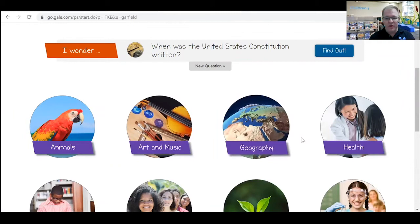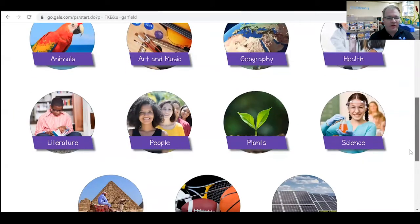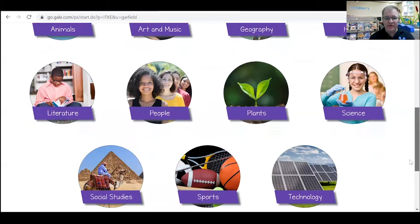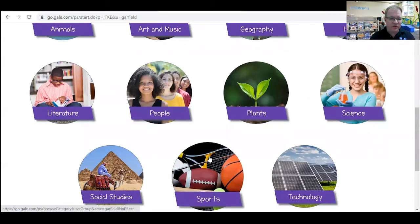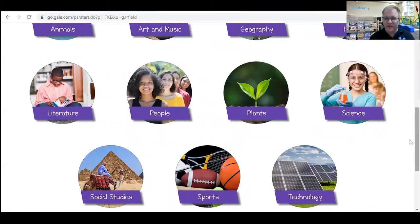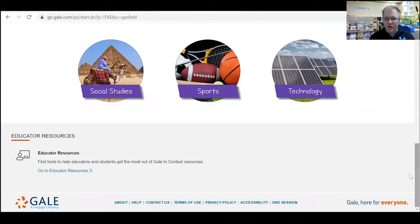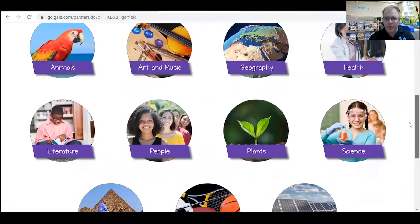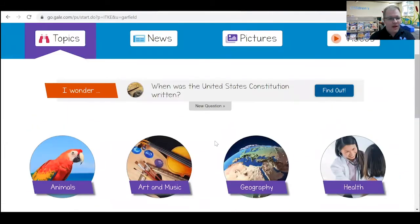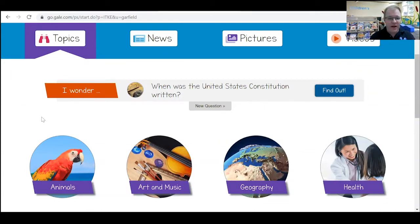Or you can scroll down until you see the different topics. We've got animals, art, music, geography, health, literature, people, plants, science, social studies, sports, and technology — lots of different broad topics. Since we are right in the middle of summer reading with Tales and Tails, so about animals, I want to do some research on animals.